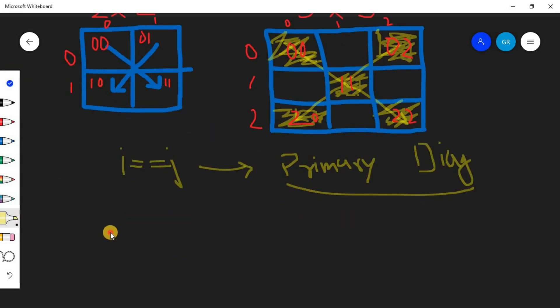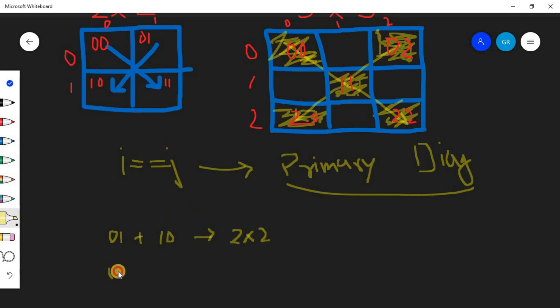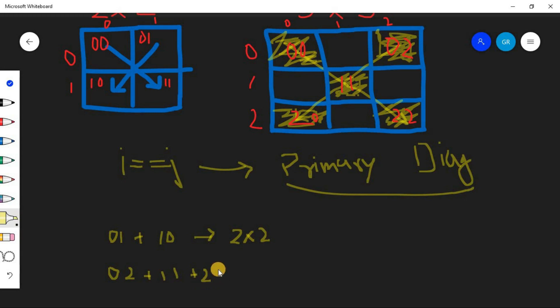So we can see 0,1 then 1,0. This is for the 2 cross 2. Now 0,2 plus 1,1 plus 2,0. This is for 3 cross 3.